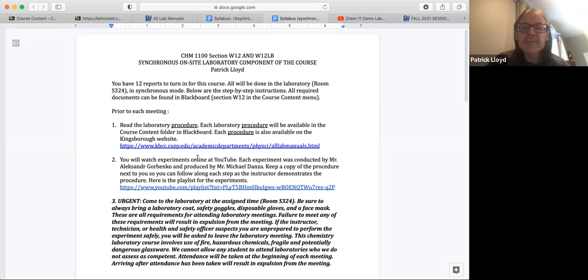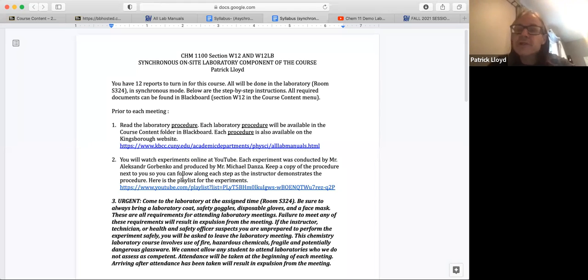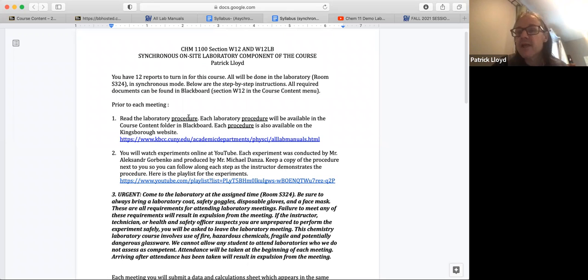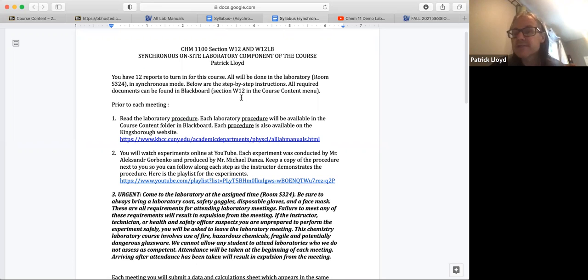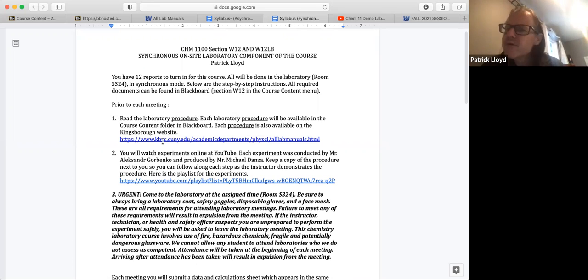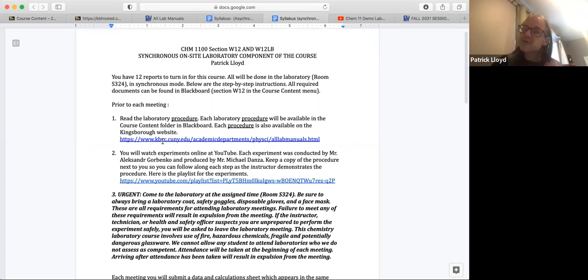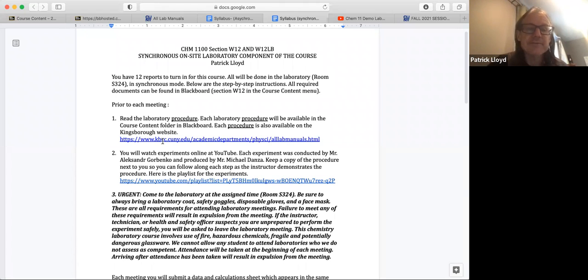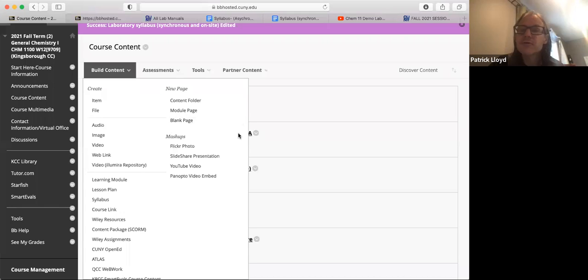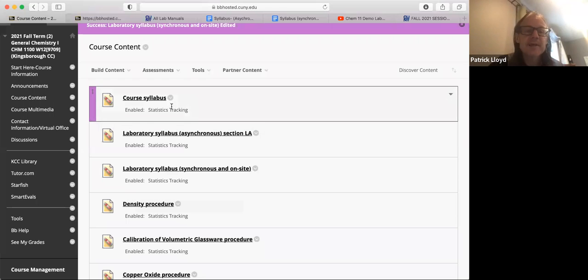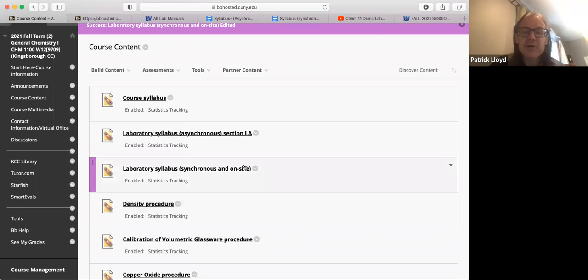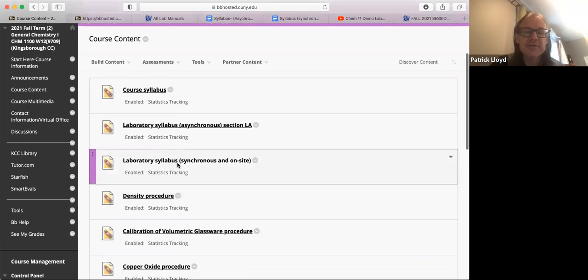So below are some step by step instructions. Before each meeting there's three things you want to do. The first is to read the laboratory procedure. Each laboratory procedure will be available in the course content folder in Blackboard and each procedure is also available on the Kingsborough website, although to be honest with you I don't recommend going to the website because they're not all there, they're not in order, the website is kind of a mess. So I've posted them all into Blackboard so that's probably the better way to do it.